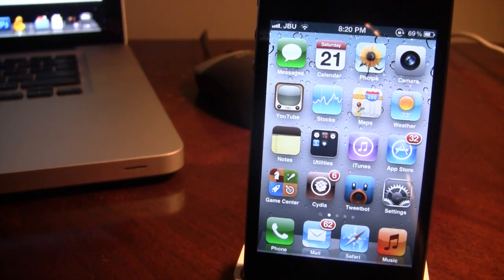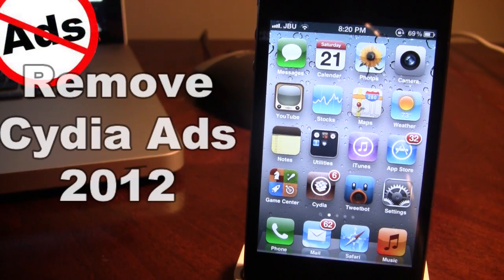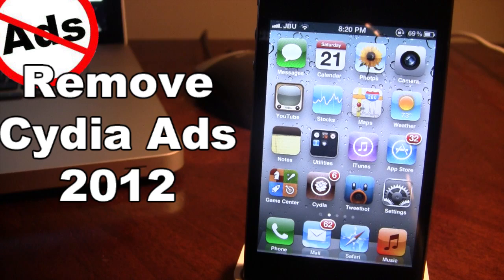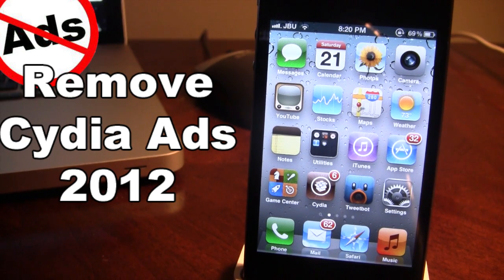Hey guys, Mitch here from MyAppleTech, and today I'll be showing you how to remove the ads in Cydia. The ads in Cydia for any repository, including the Big Boss, the ModMyEye, and the MacCity are bombarded with advertisements.